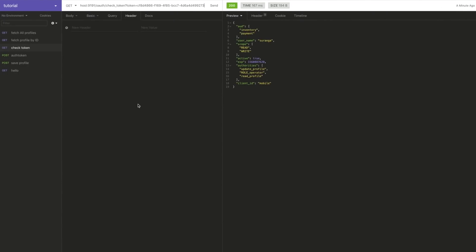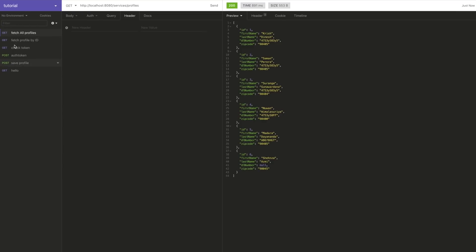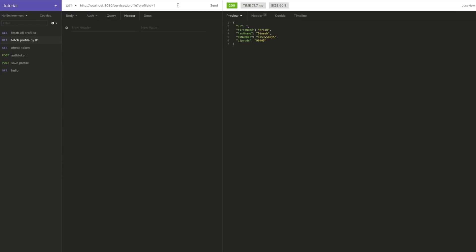The profile service is starting, and now we should be able to fetch from it. If you go back and fetch all profiles, it's working. Fetch profile by ID - it's working for ID 1 and ID 2. So everything is back as we left it. Now what we're going to do today is make this profile service secure. Right now anyone can call the profile service and get results or create records, but we're going to restrict it - stopping people from calling this profile service if they don't have authorization.